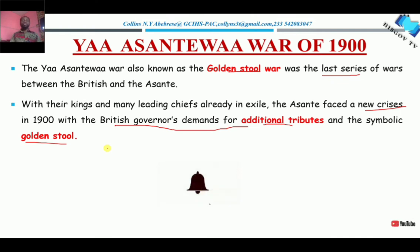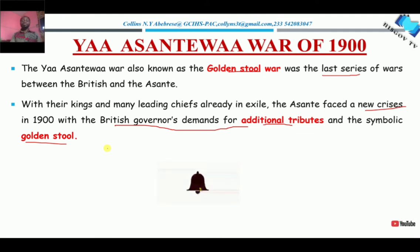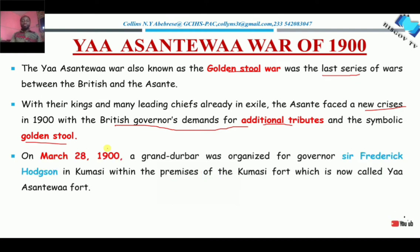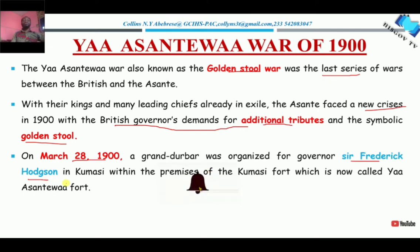The Golden Stool became a unifying force — it was that stool that united the various states that formed the Asante Empire. The spirit of the empire resided in the Golden Stool. The British demanded the Golden Stool from the Asante Empire. On March 28th, 1900, a grand durbar was held in Kumasi, organized by the governor, Sir Frederick Hodgson.